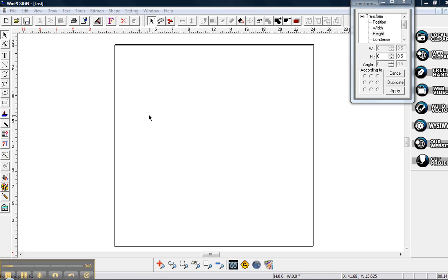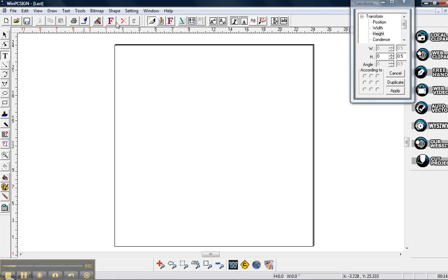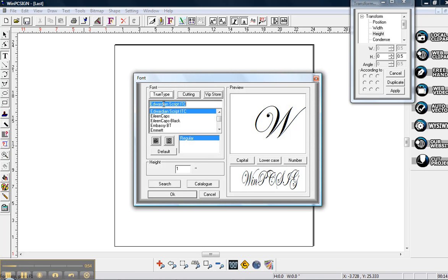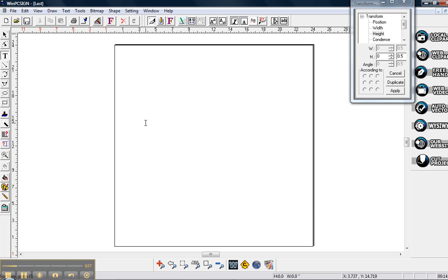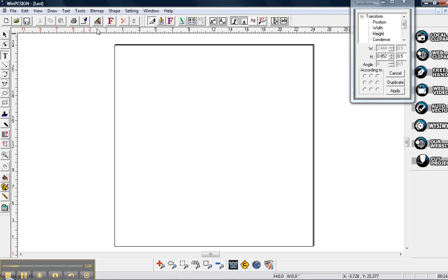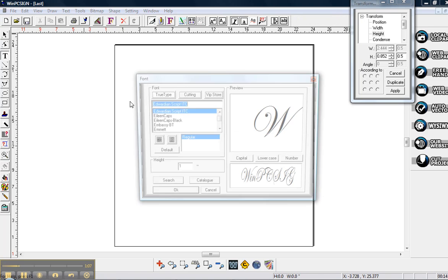But I would like to go ahead and show you one of the features of the new things of the 2012 WinPC. I'm going to grab the Edwardian script. The reason I'm grabbing Edwardian script is I want a font that has skinny lines and has thick lines.